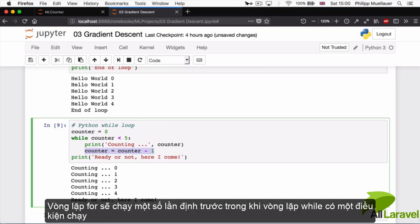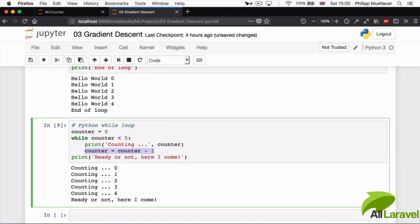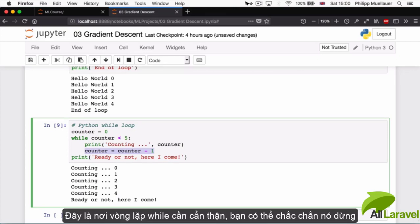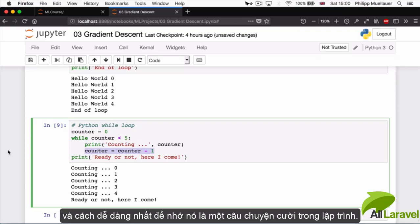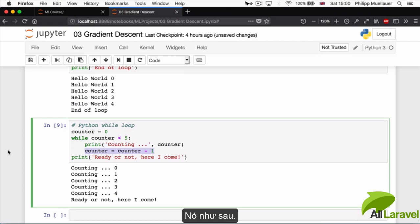For loops by their very nature run a predefined number of times. While loops run while a certain condition holds true, and this is where you've got to be careful. With your while loops you've got to make sure they terminate, and the easiest way to remember this is with an old programming joke.